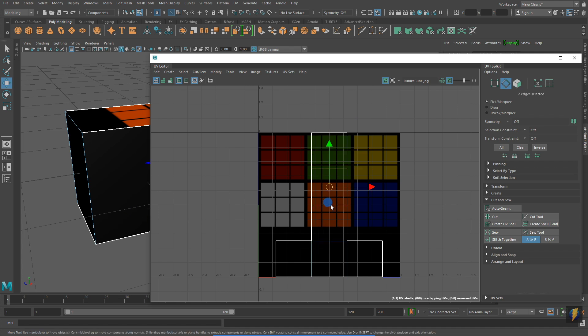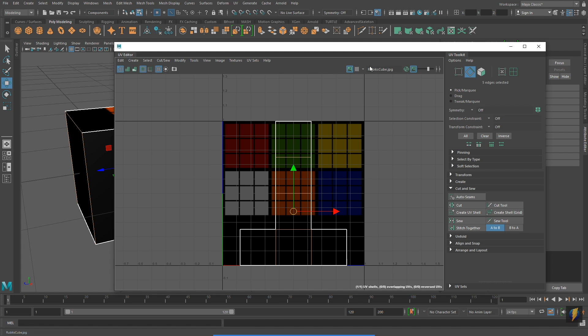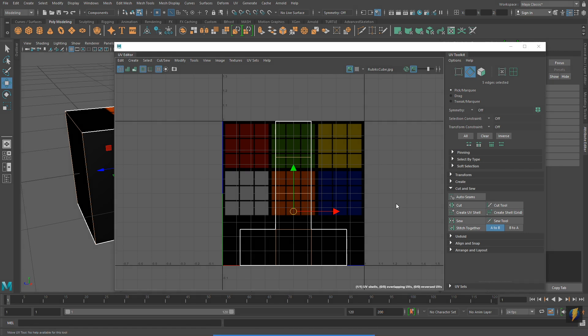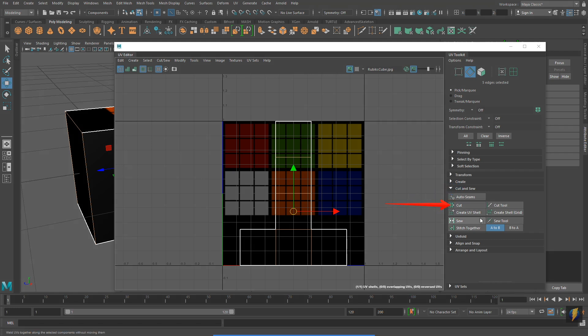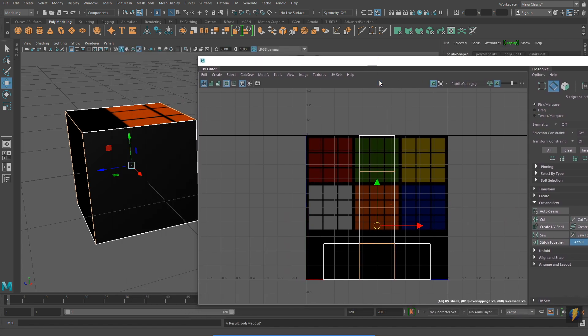To solve this problem, I'm going to select these interior edges. And with these edges selected, I will go to my UV Toolkit and I will click on the Cut button, which is under the Cut and Sew section.